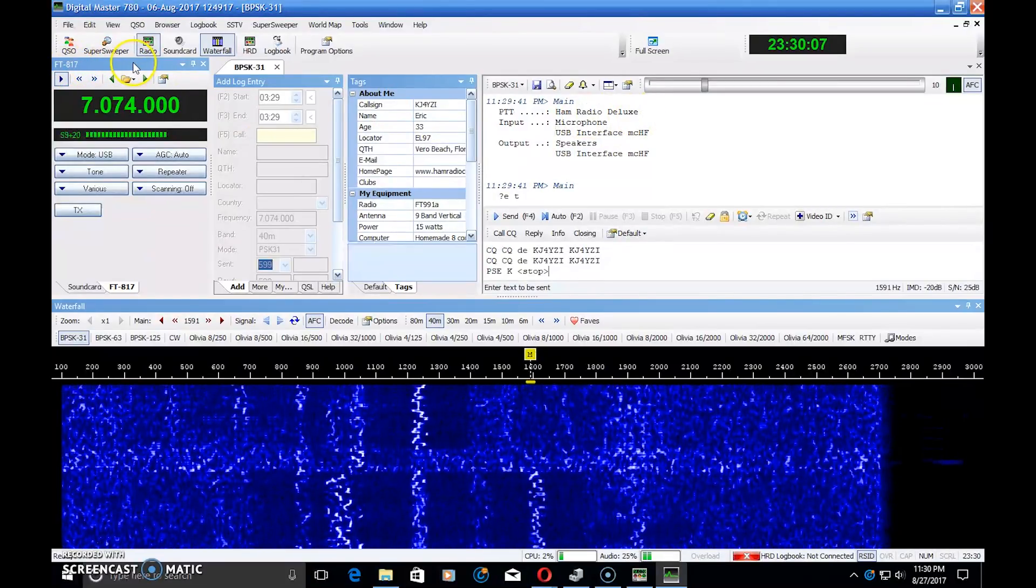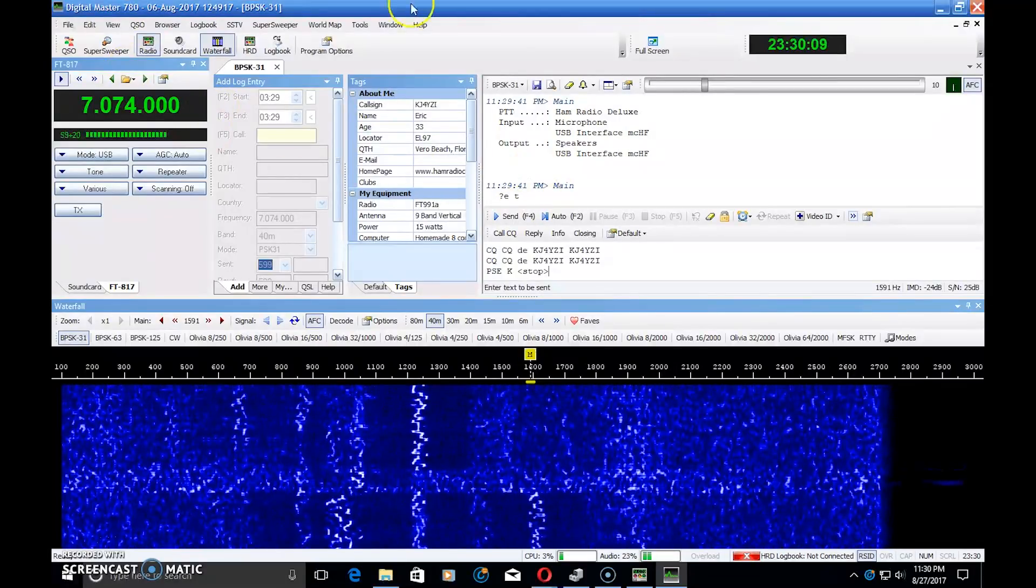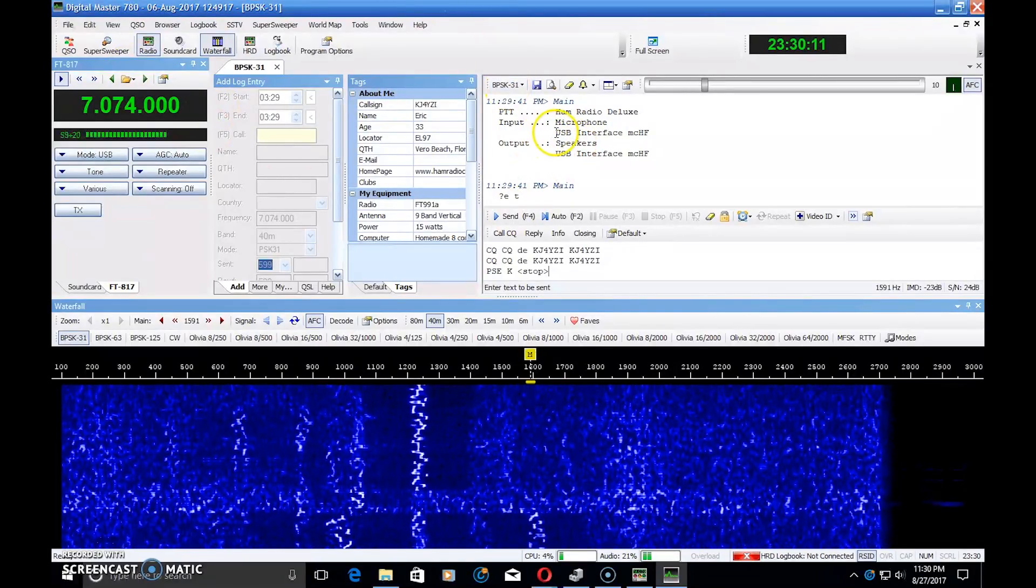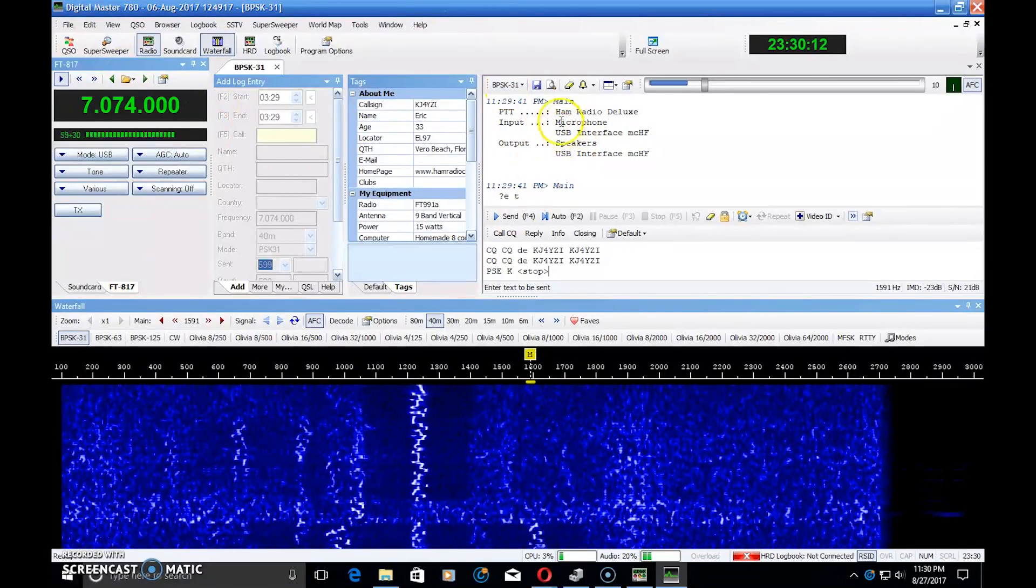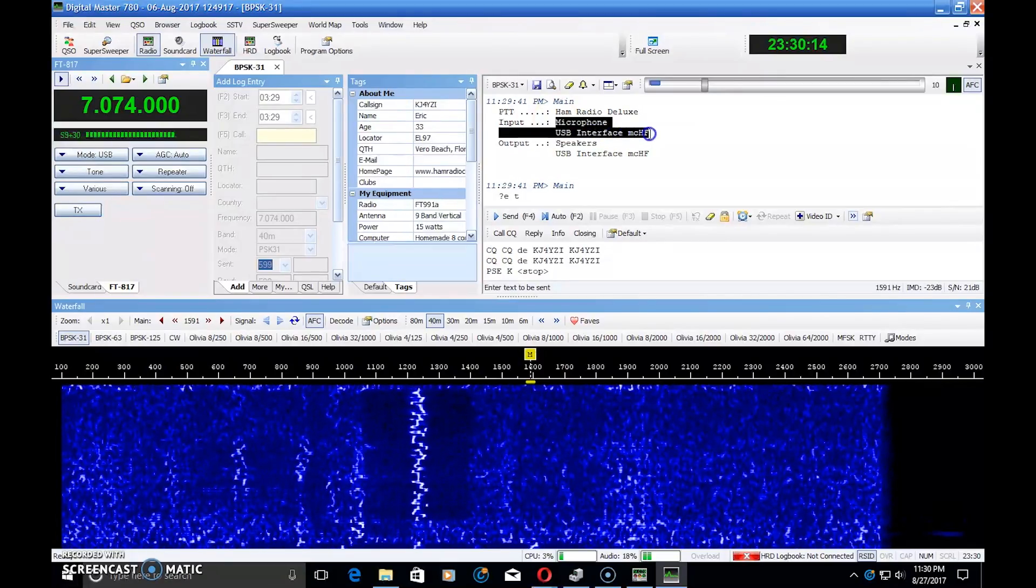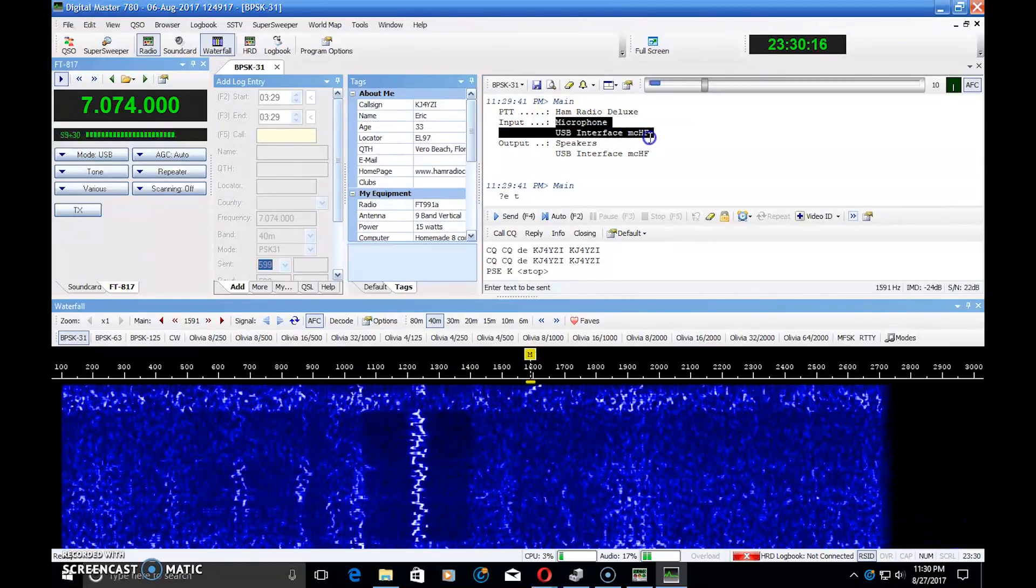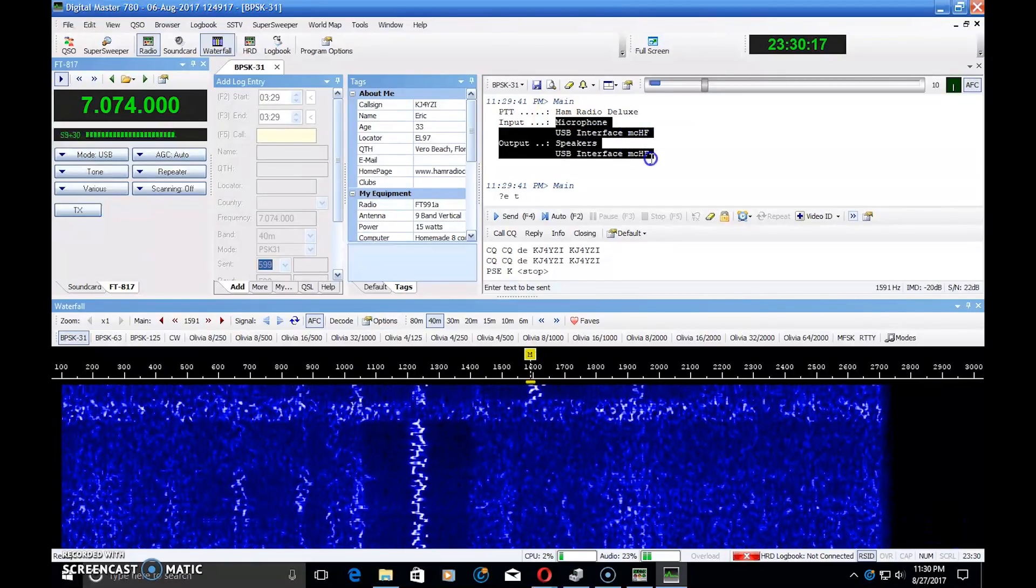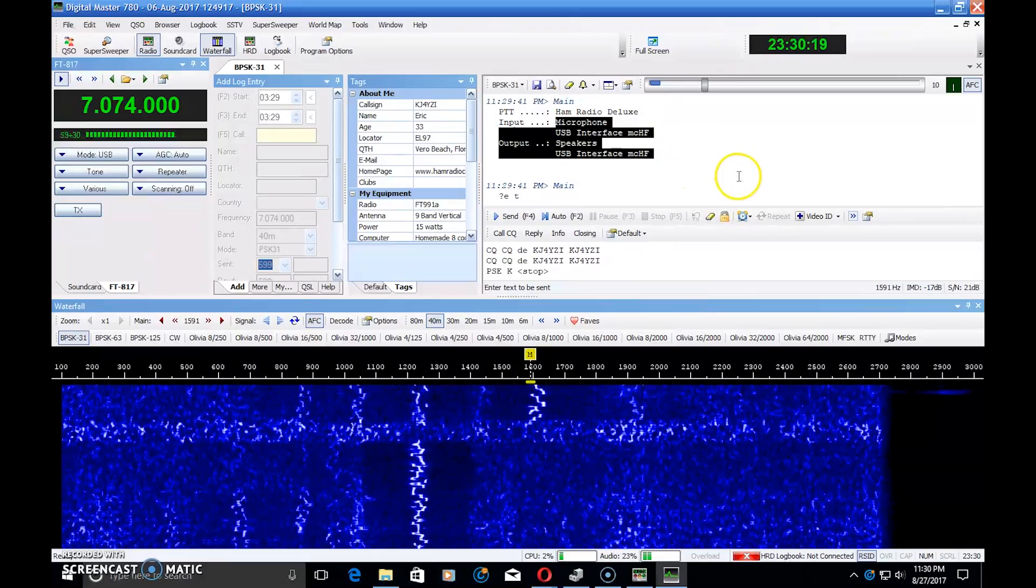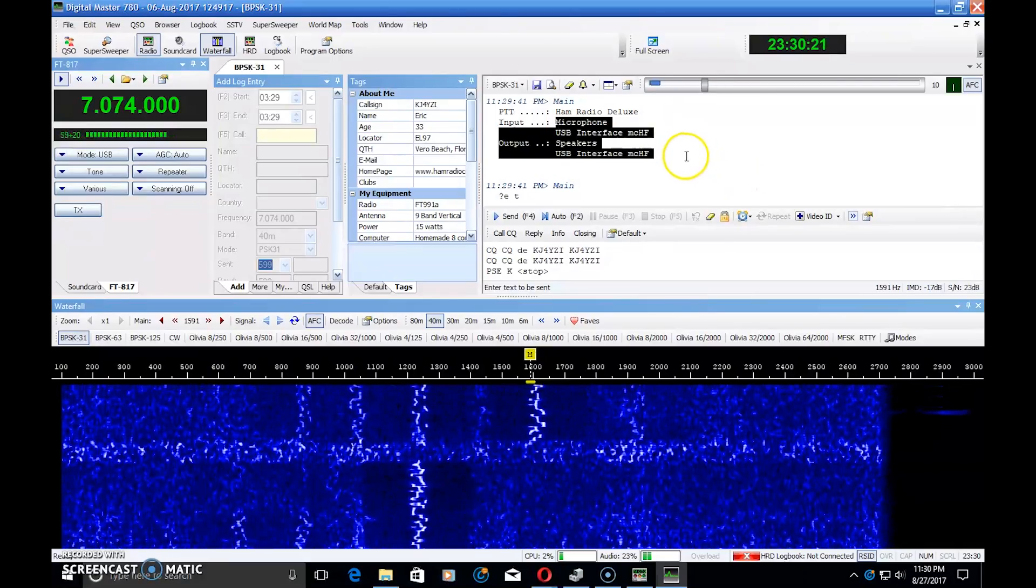So Ham Radio Deluxe is controlling the PTT. This software is controlling the audio in and out for the digital modes. And you can see microphone, USB interface, MCHF, speakers, MCHF. That's the 918 clone of the MCHF.